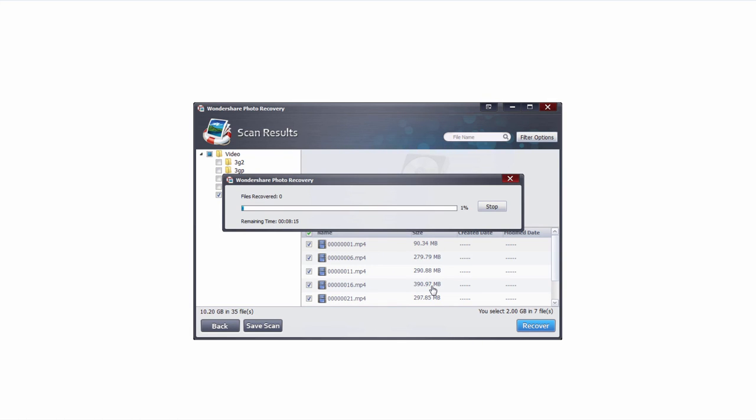And now it's going to go ahead and recover all of those files. Of course, the time this takes will depend on how many files you have selected, as well as how large they are. But it's generally a pretty quick process, as for the most part, you're just copying files.